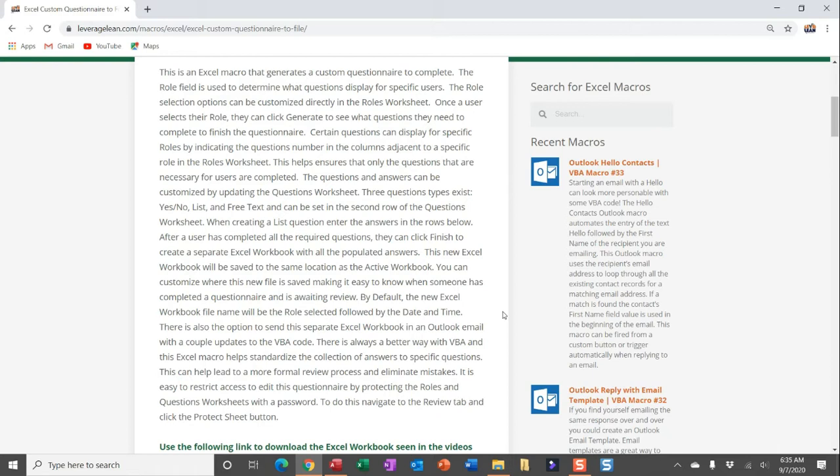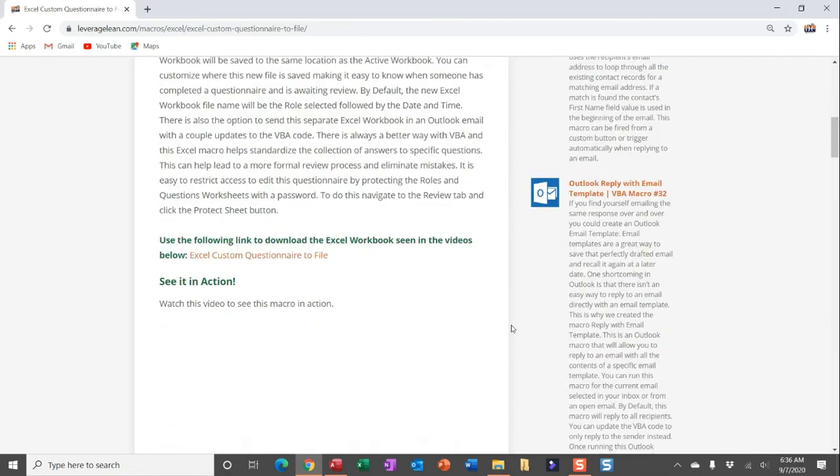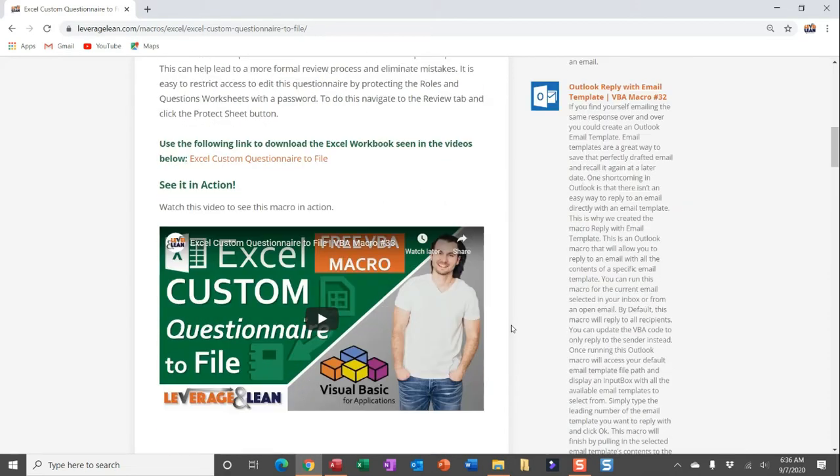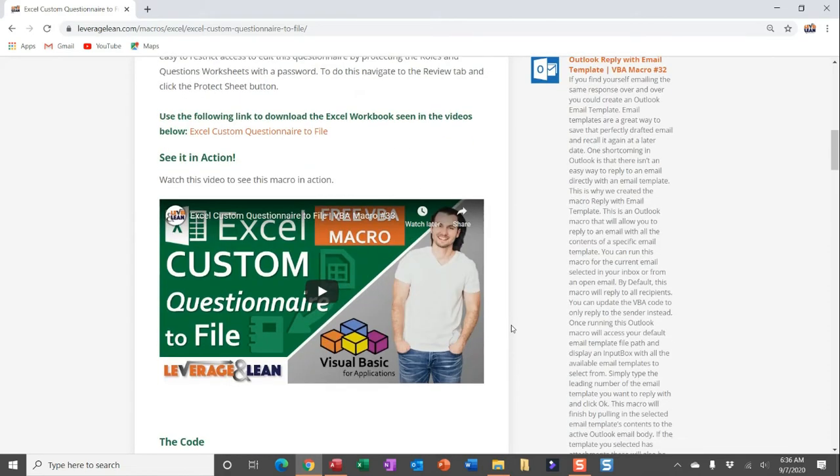You can also, with a few updates to the VBA code, generate an Outlook email and pull in that separate workbook as an email attachment and automatically send that email. This Excel macro creates a great standardized way to collect answers to specific questions, helping lead into a formal review process and potentially eliminating process mistakes. Now, if you've yet to see this macro in action, check out our See It In Action video here.